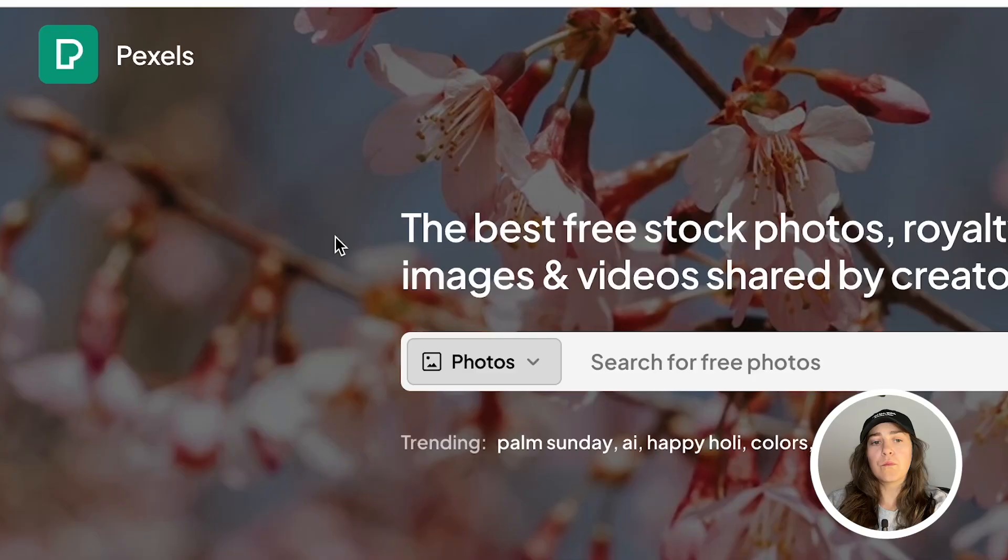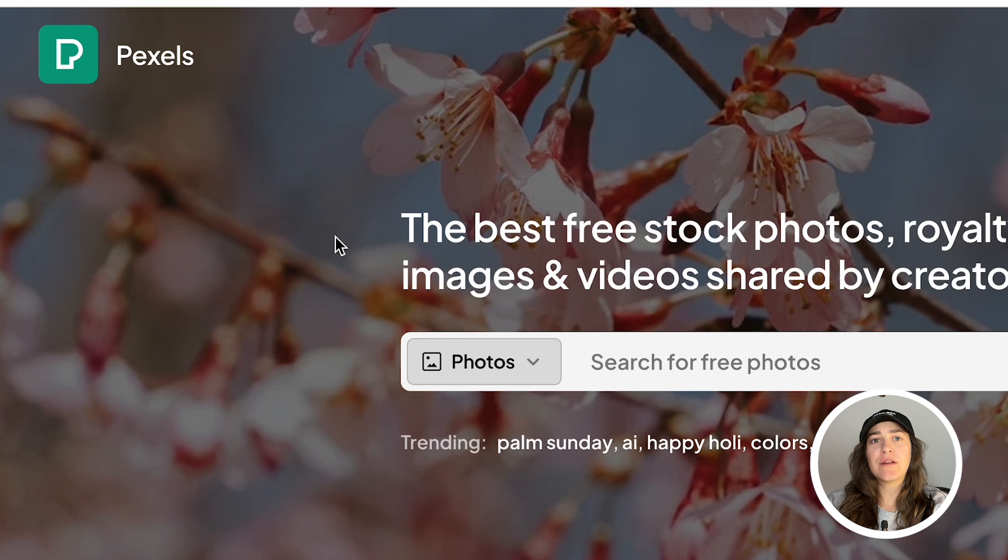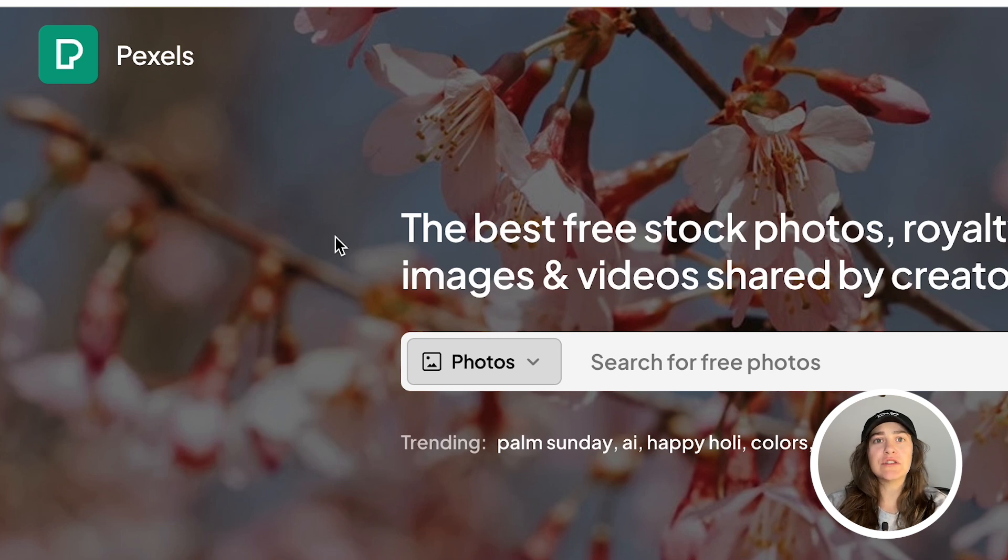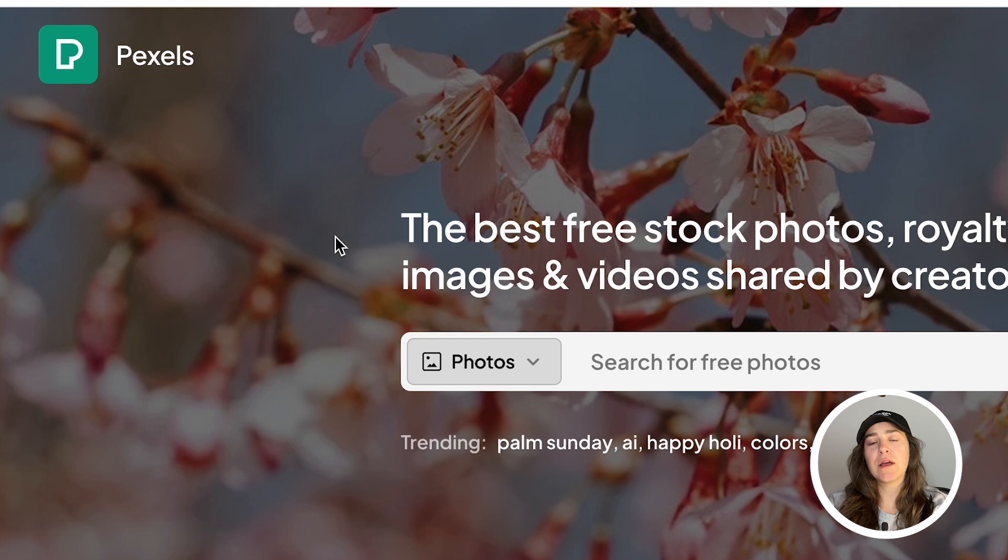Hey everyone, welcome or welcome back to my YouTube channel. Today I'm going to show you how to make this type of effect in Adobe Photoshop. So let's jump right into it. First off, we need our images. I usually get mine from pixels.com. This is not sponsored, I just feel like they have a good library of images and videos.